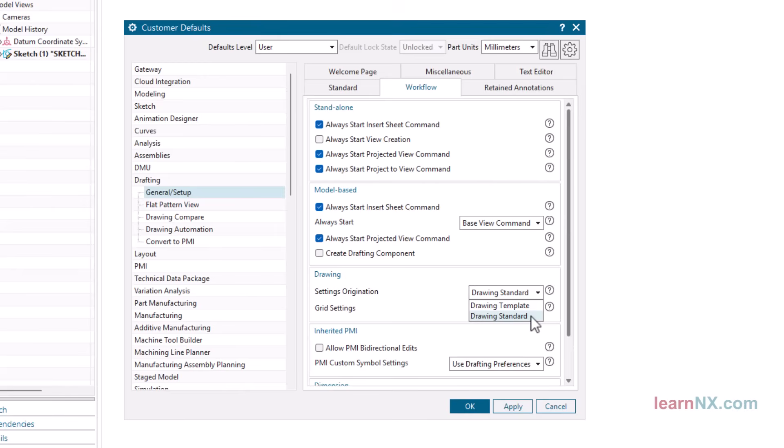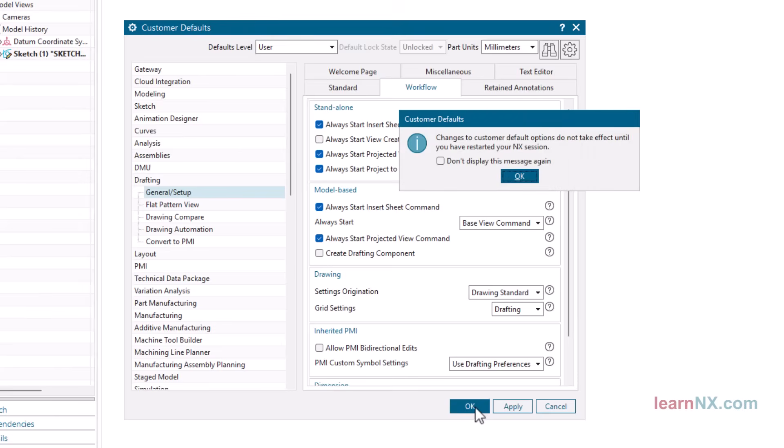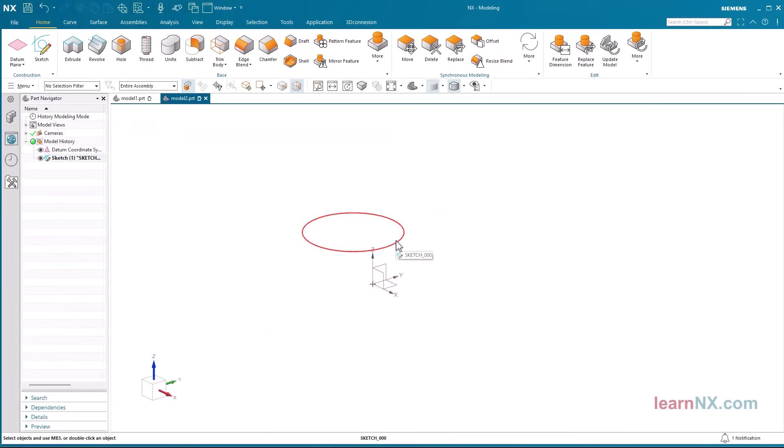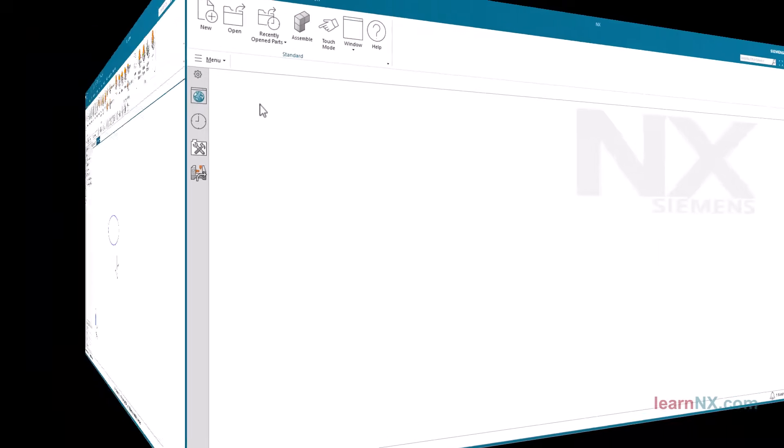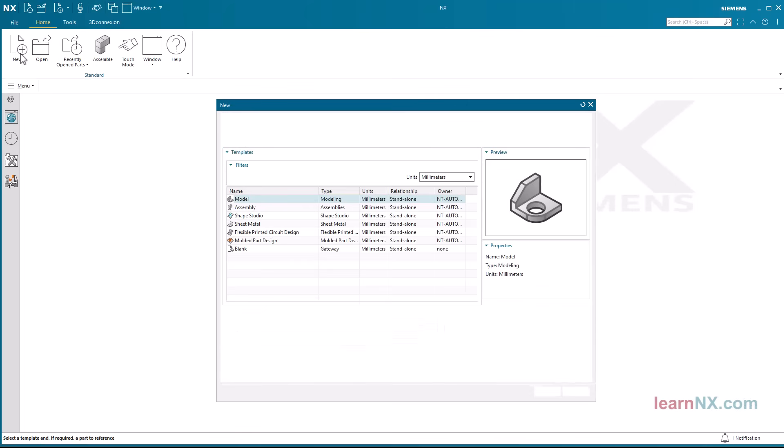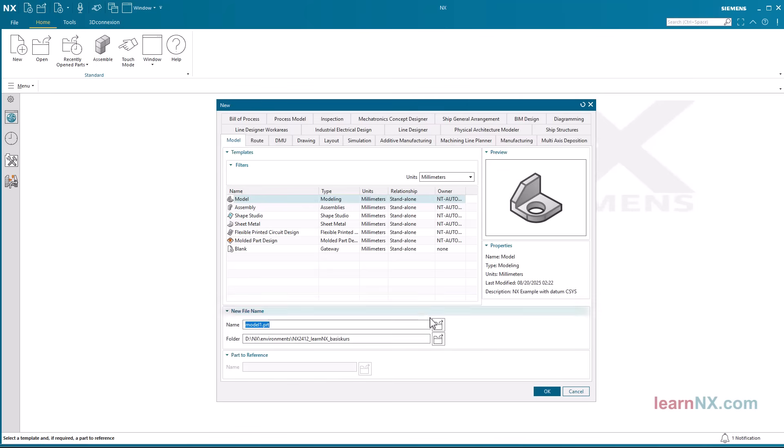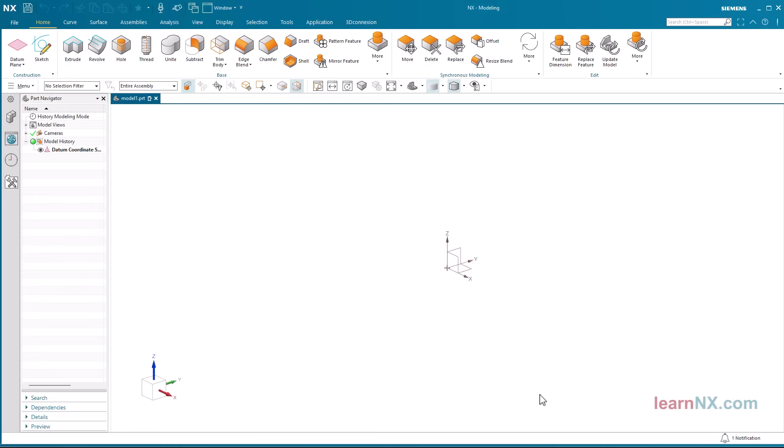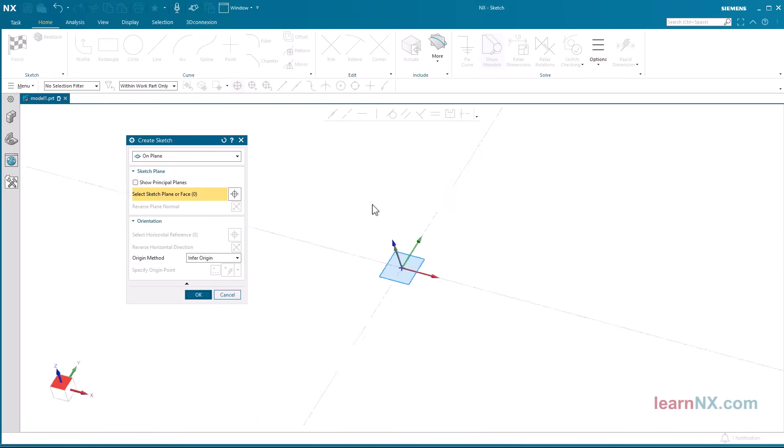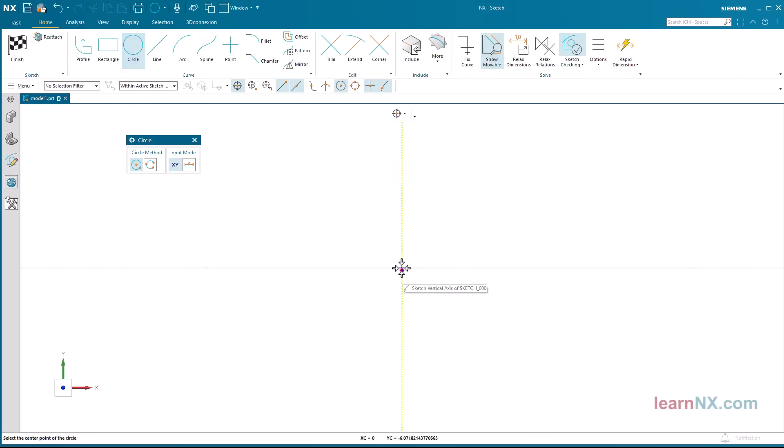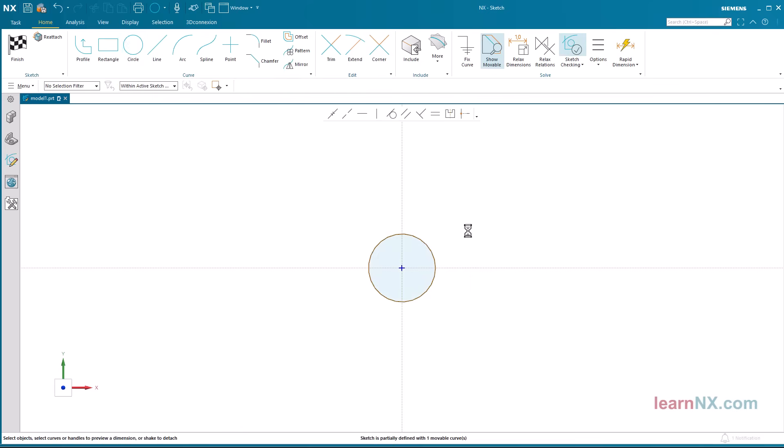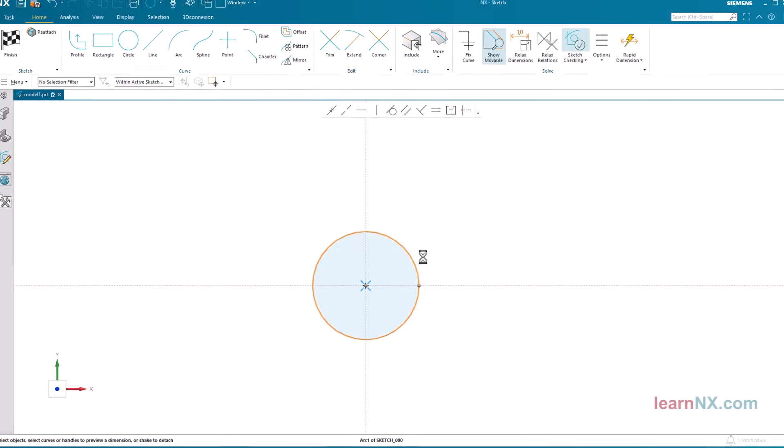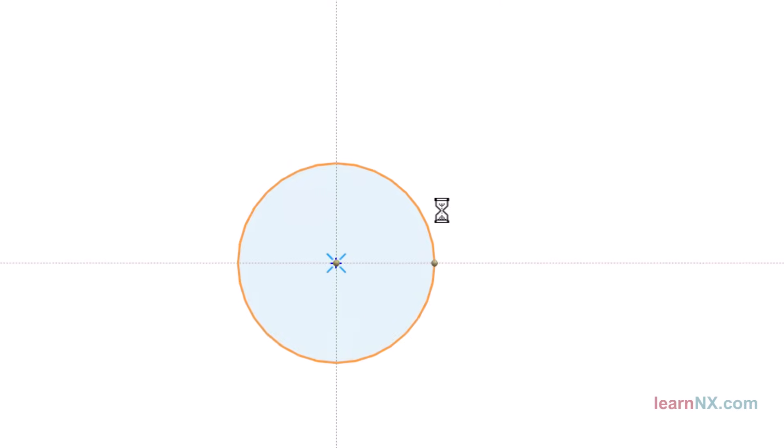Of course, NX must be restarted first. Between us, this setting should be selected anyway. Otherwise, we would be forced to change all templates whenever the drawing standard needs to be changed. Now the test. I restart NX, create a new part, and sketch with a circle. And the dimension created is displayed with three decimal places.